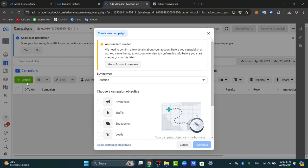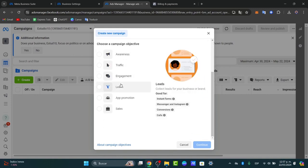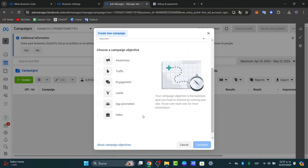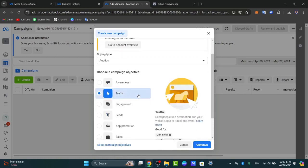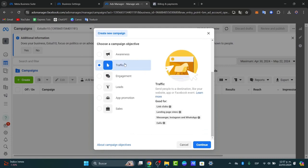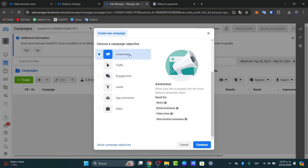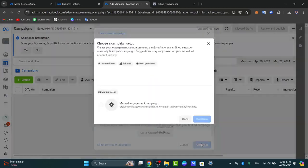Here you choose your campaign objective: Awareness, Traffic, Engagement, Leads, Promotion, or Sales. In this case I'm going to go for Traffic — send people to a specific destination like a website. If you want to grow your social presence, choose the Awareness option.